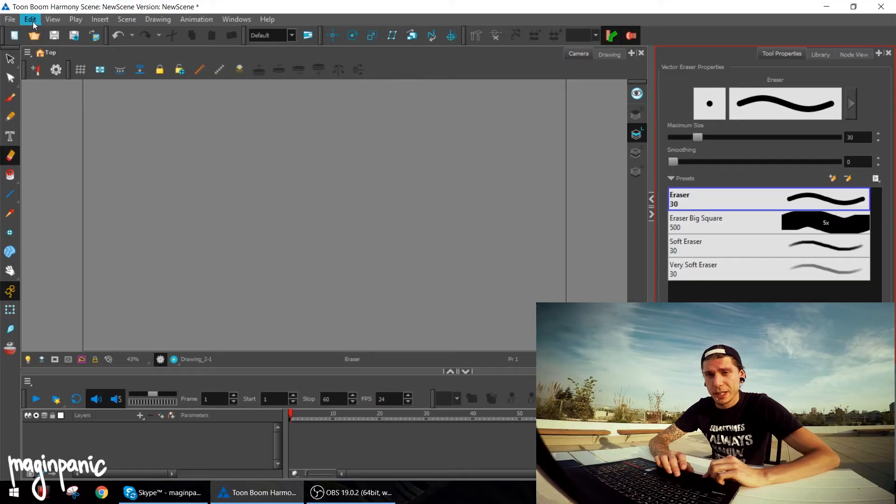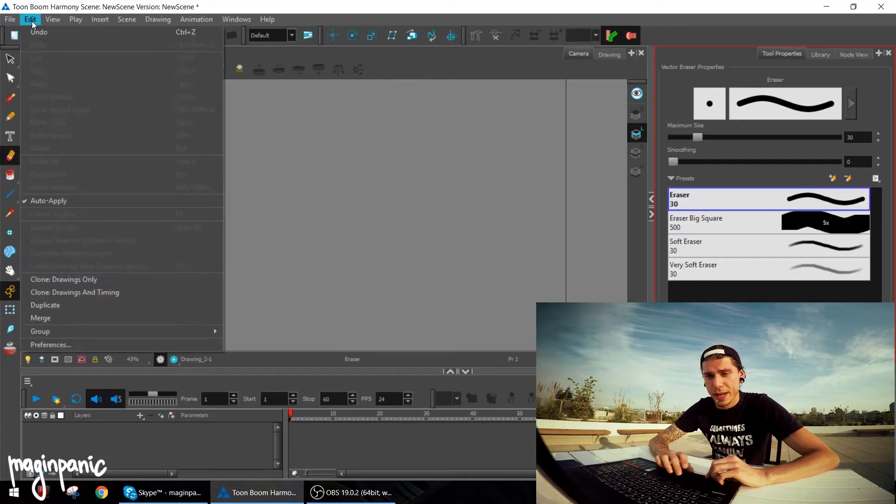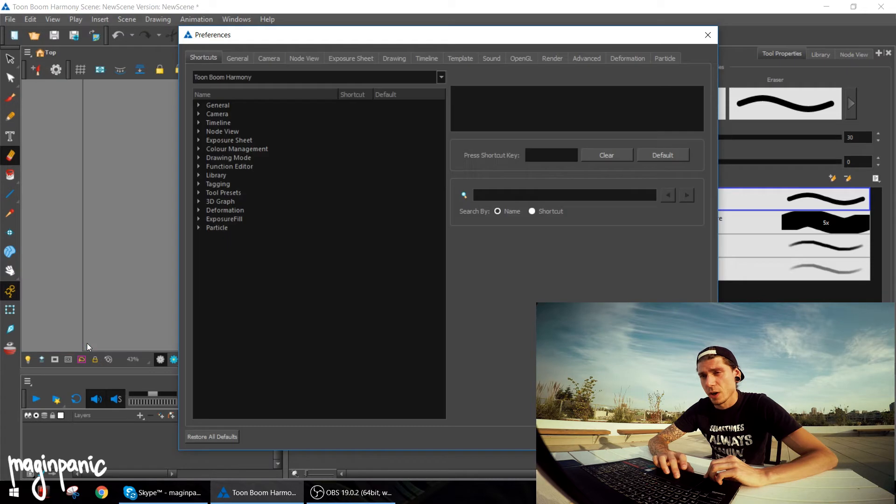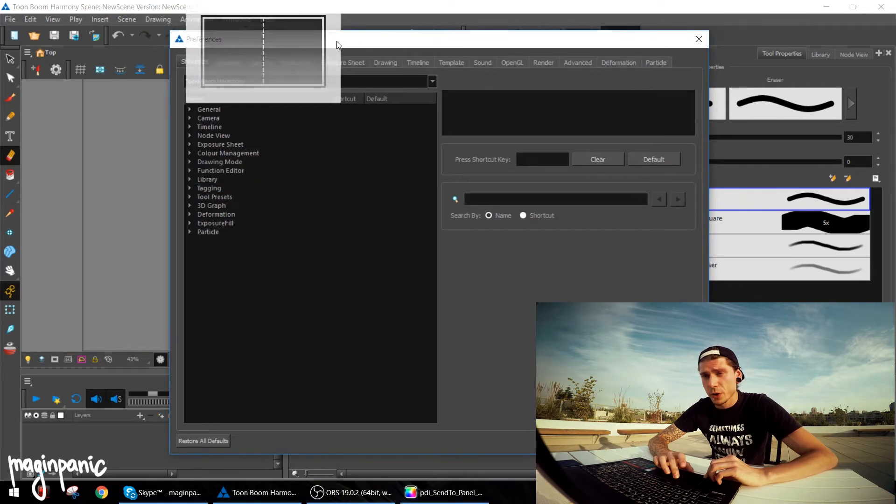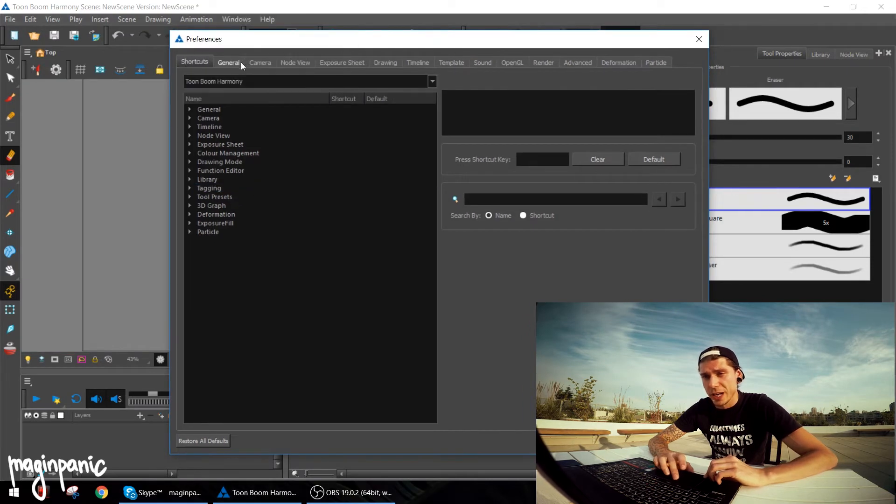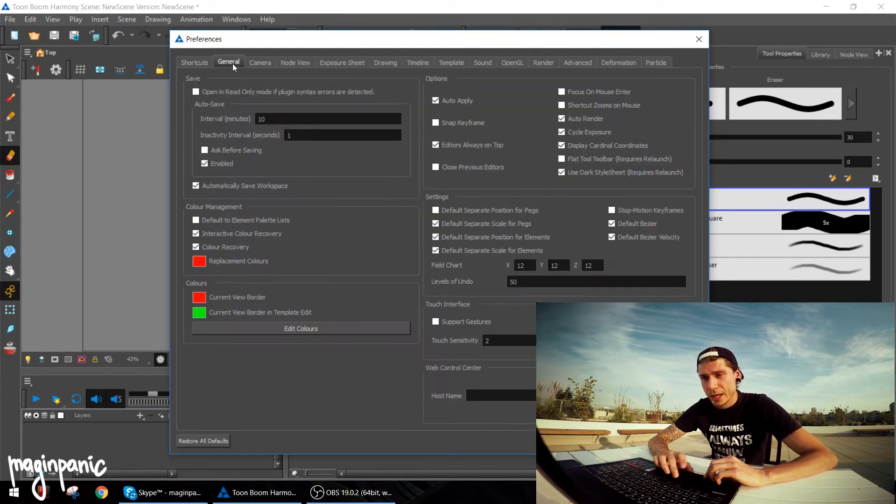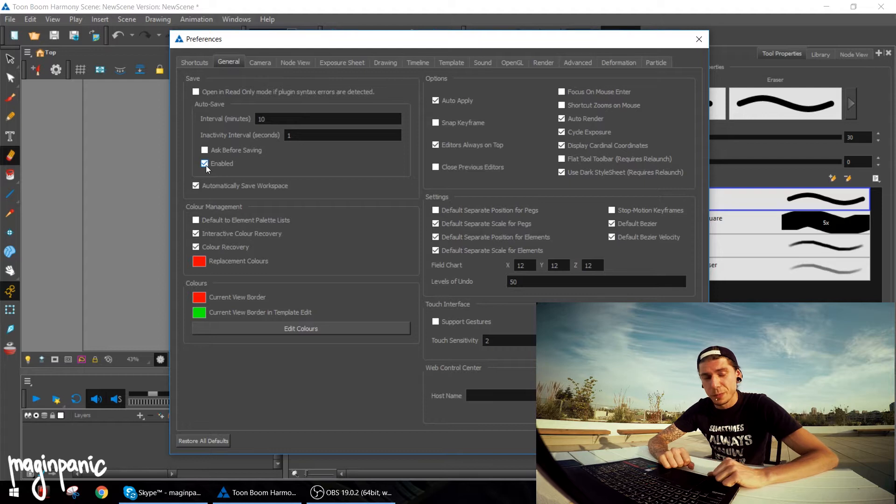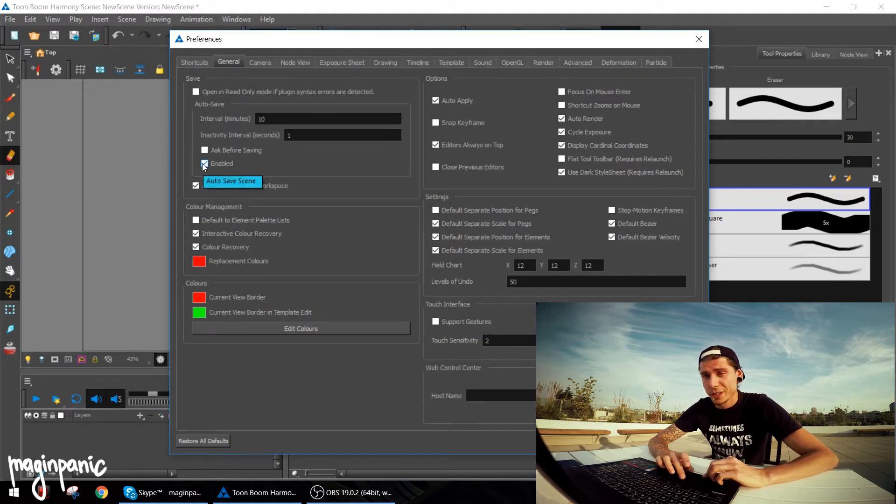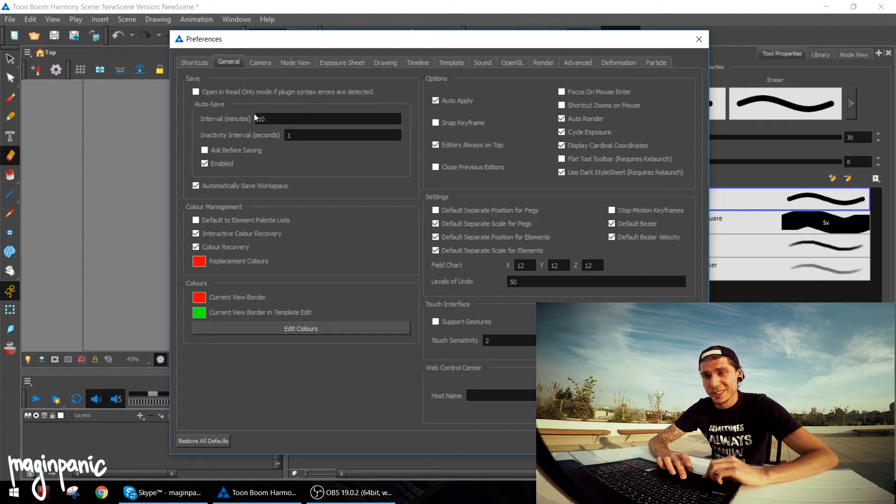Let's open Toon Boom and let's open the Edit Preferences option. What I'm doing, I'm going to the general tab and I'm making sure I'm enabling the autosave. No one wants to lose their work.